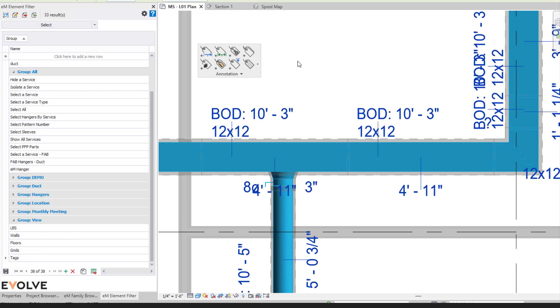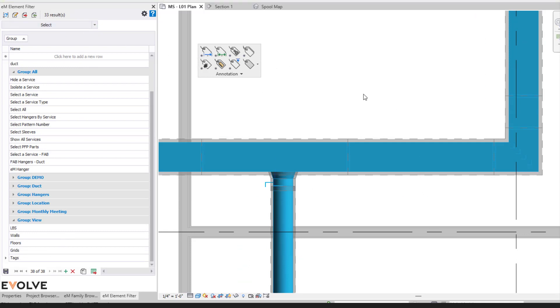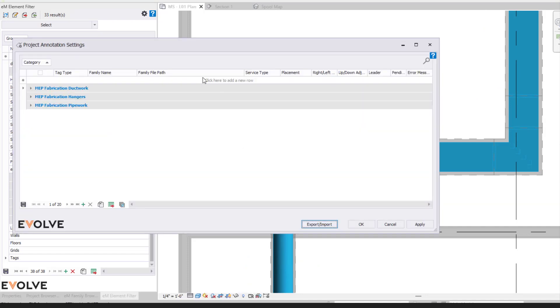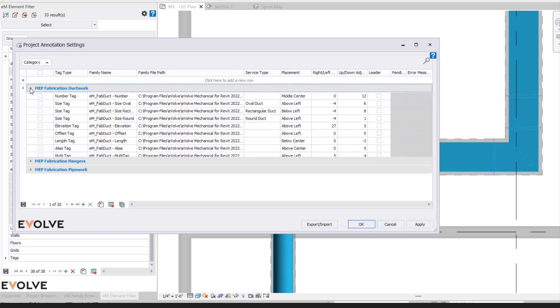So let's select those all again and delete them. So let's look at the annotation settings here. The annotation settings, these are project based settings. Meaning if you do make any modifications to these settings, it will impact the Revit file itself.